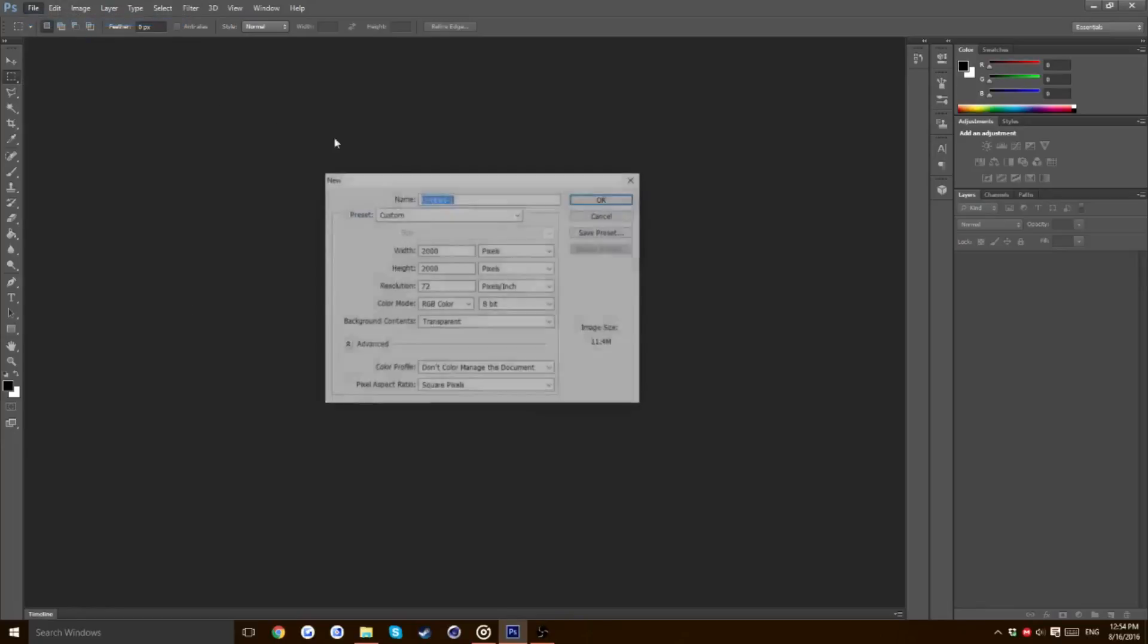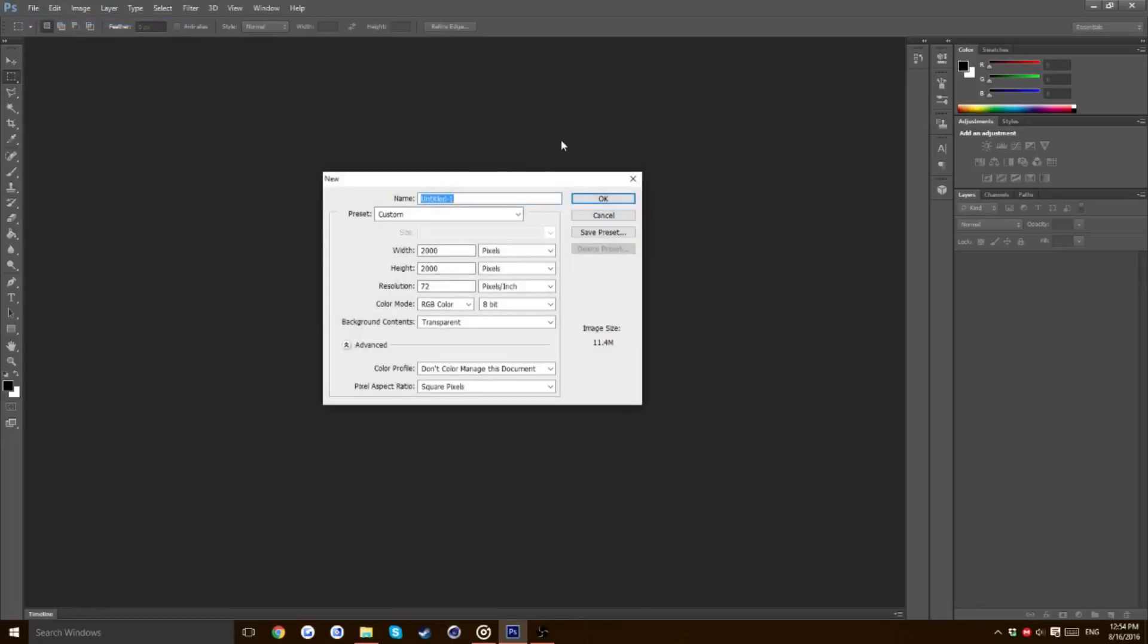Go file, press new. I'm going to try to make this as quick as possible because I just recorded this and it's 24 minutes long. Change the settings to what's here. You can pause the video. Change the width to 2000, height to 2000, resolution to 72 and background contents to transparent. Everything else should be default.